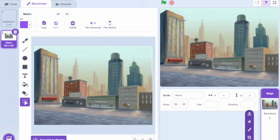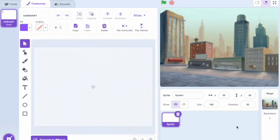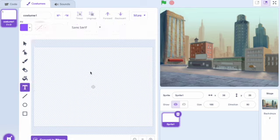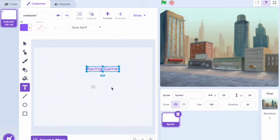The next step in the Scratch game is creating a menu title. We do this by pressing the cat icon in the bottom right corner, selecting paint, going down to text and creating a title that suits the game. For this game, I chose 'Racing Game'.